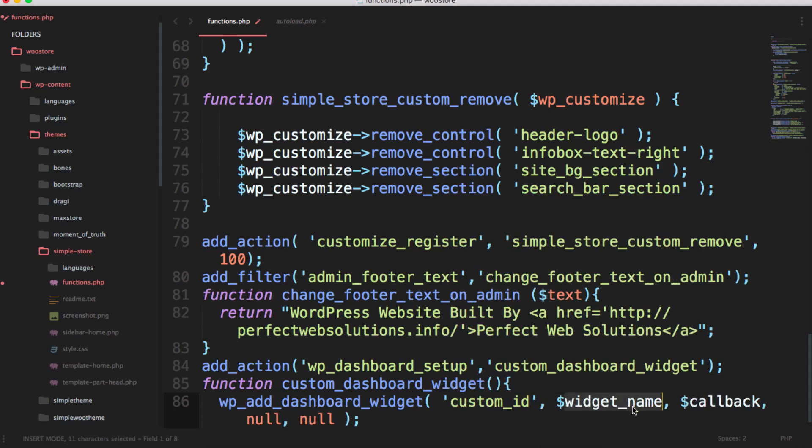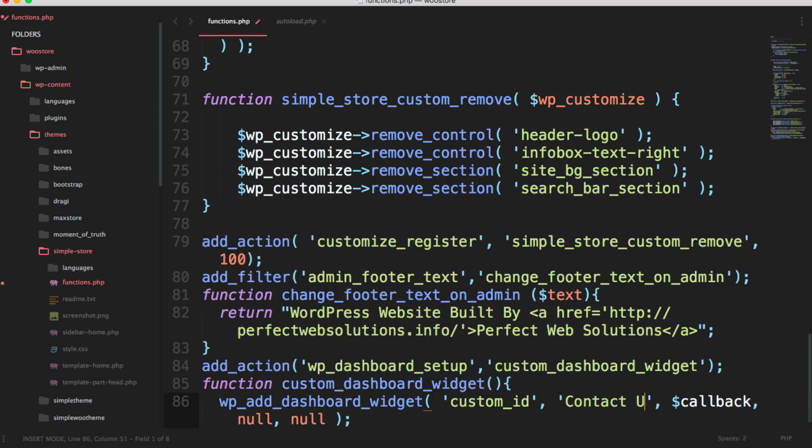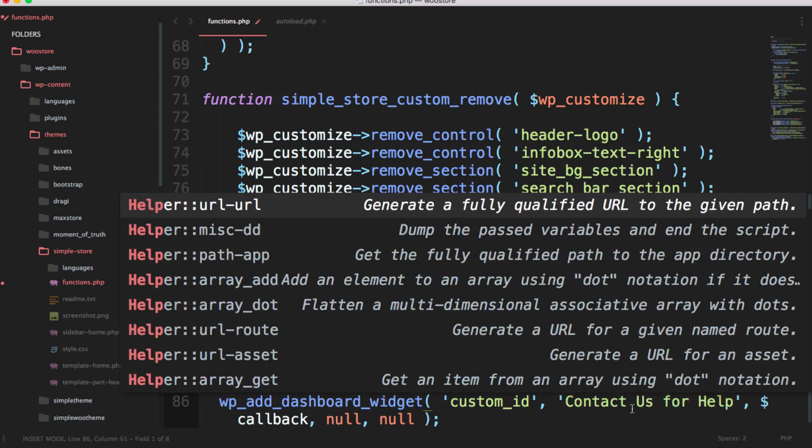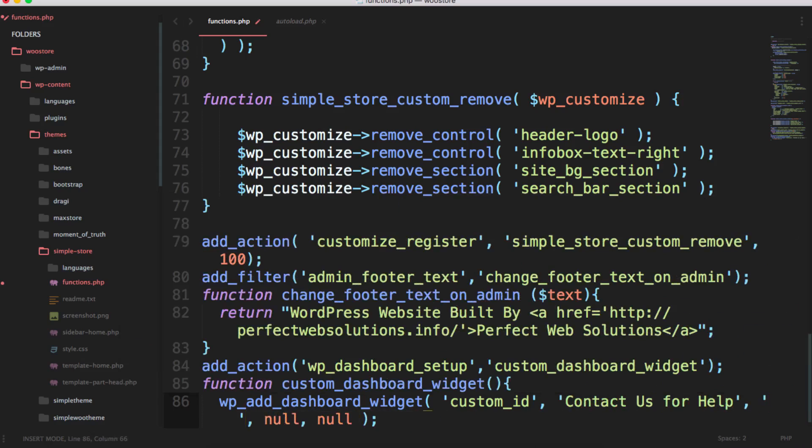The parameters are: widget_id - this ID should be a unique ID and shouldn't conflict with any existing widgets or anything on the dashboard; the widget_name - what will be displayed as the title like 'Contact us for help'.